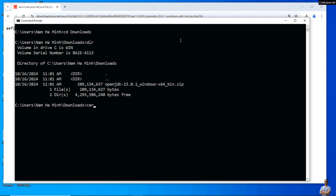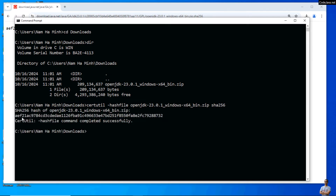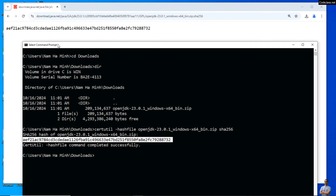On Windows, you can use the certutil command with the parameter -hashfile, followed by the zip archive filename openjdk.zip and then SHA256. This command returns the SHA-256 checksum value of the specified file. We need to compare this value against the one published on the official download page. If both are identical, we can safely use the zip archive file. I can see that both values are the same.